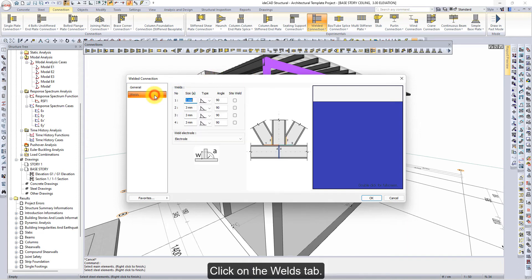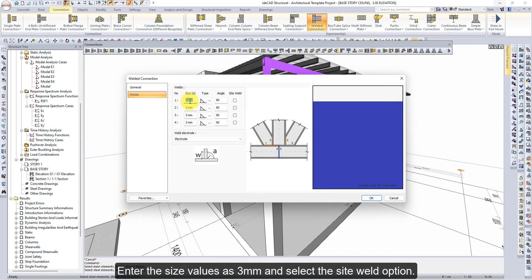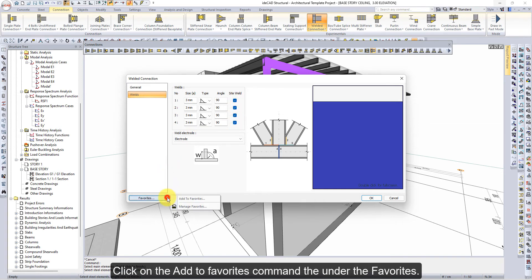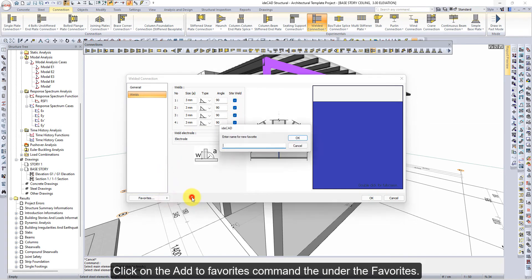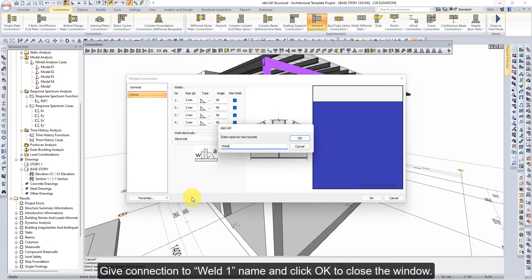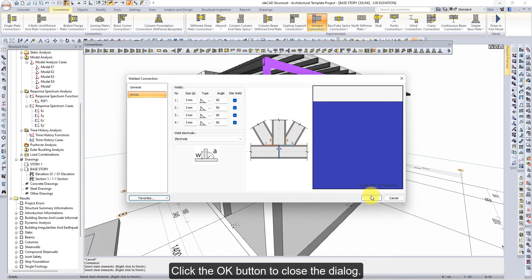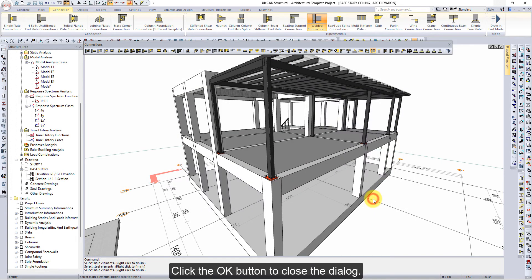Click on the welds tab. Enter the size values as 3mm and select the sight weld option. Click on the add to favorites command under the favorites section. Give the connection the name 'weld 1' and click OK to close the window. Click the OK button to close the dialog.